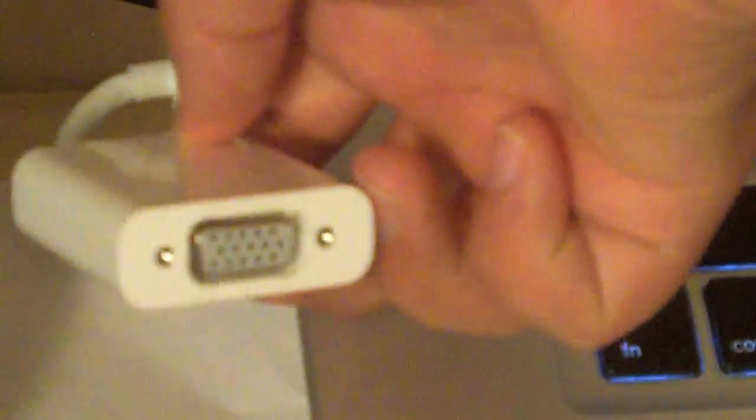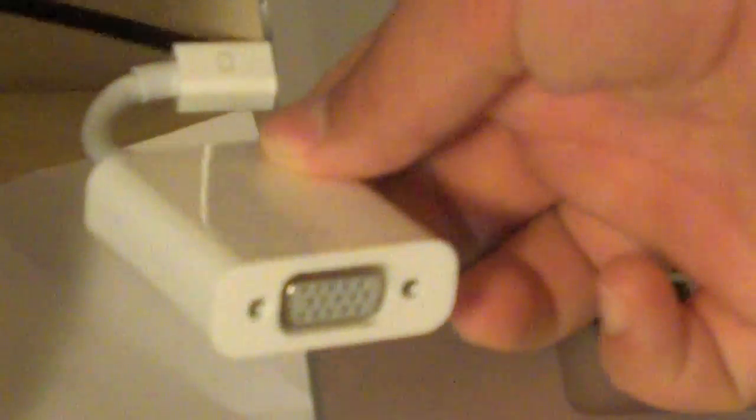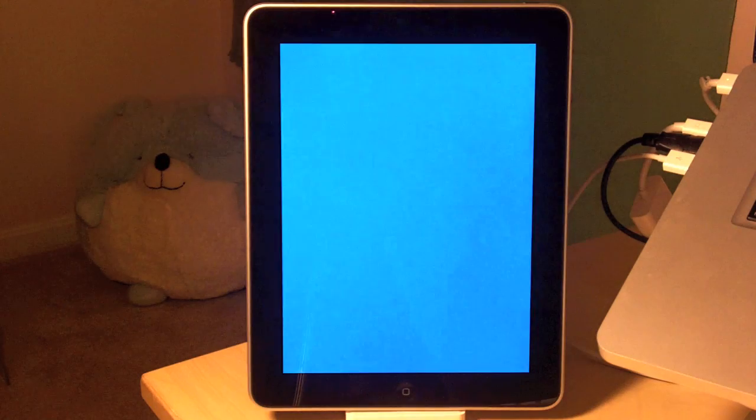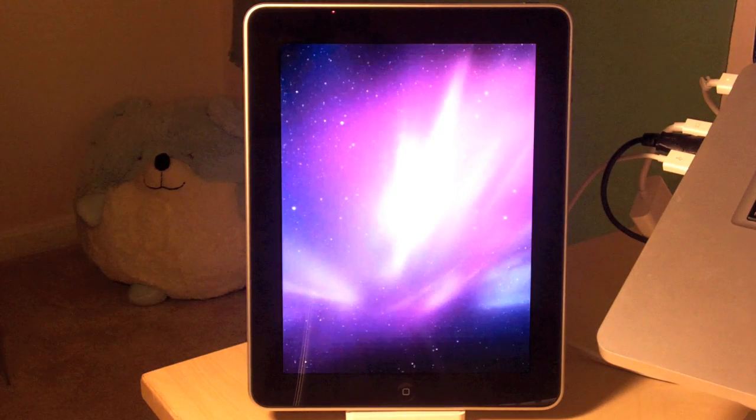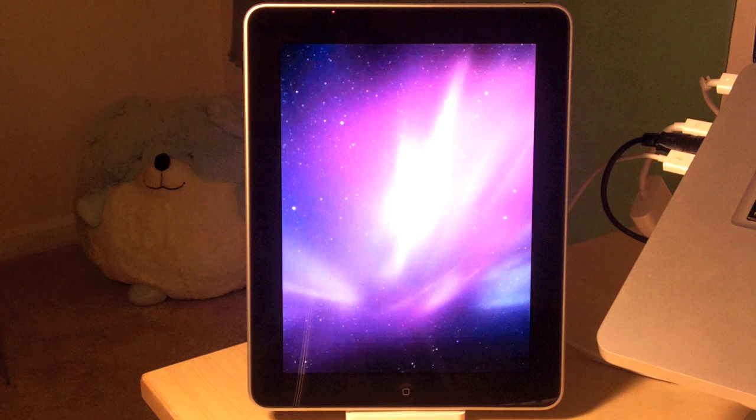To install the converter, plug the converter into the Mac. Then, plug the cable into the converter. I have the VGA converter. Then, after that, plug the other end of the cable into the monitor you want to use. Your new external monitor should flash blue, and then you're connected.